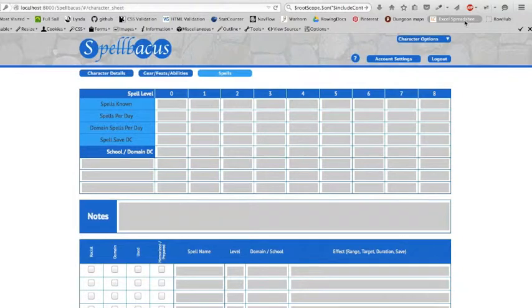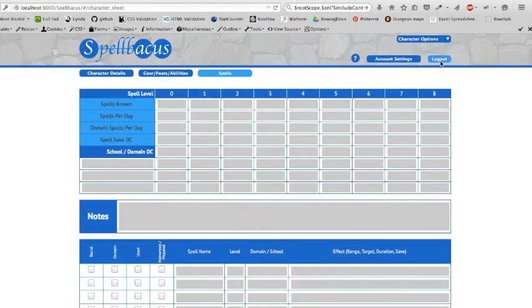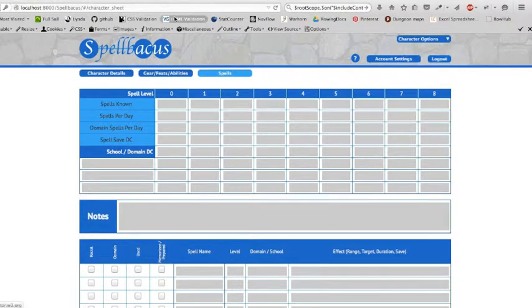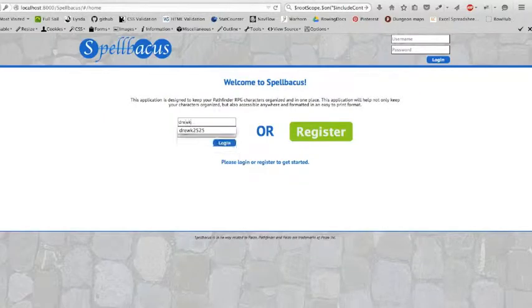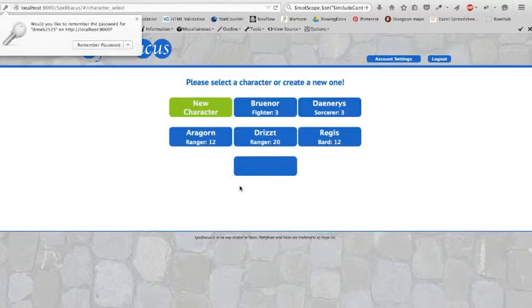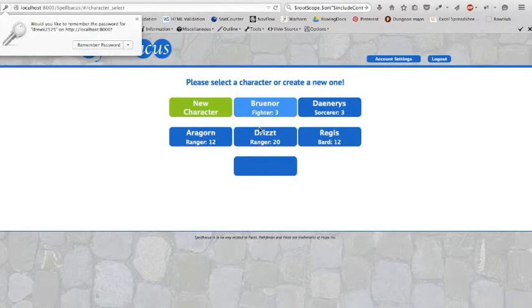So the next step at this point is just to finish getting the characters to load up correctly. But again, everything's pulling out of the database for these things.